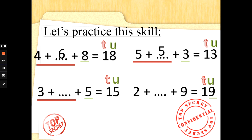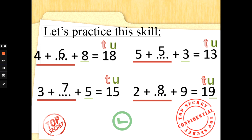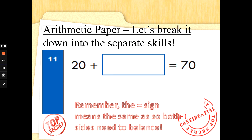What about 3 add something add 5 is 15? We've got the 5 in the number 15, which is 10 add 5, so we need to make 10. 3 add 7 makes 10 — well done! Last one: 2 add something add 9 is 19. 19 is 10 add 9; we've got the 9 ones, so we need to make 10. 2 add 8 makes 10 — fantastic, well done!